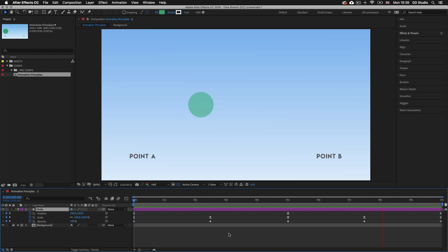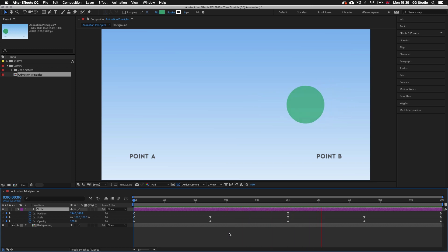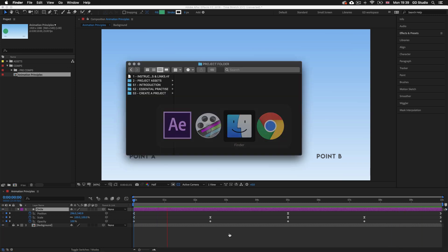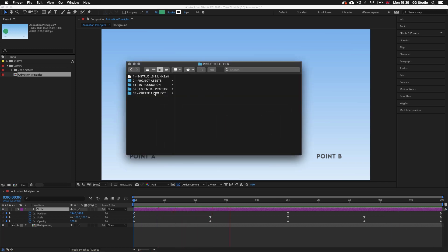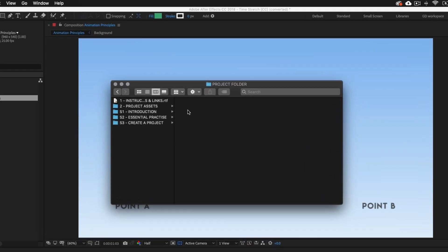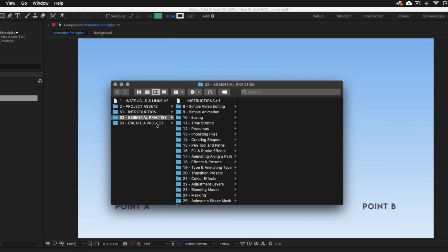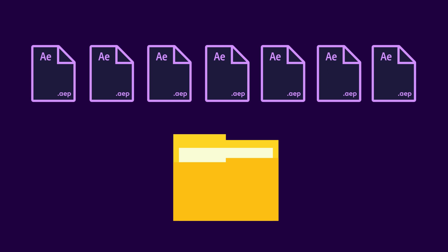Here I am in After Effects with the project open from the previous video. To follow along I suggest you have that project open. If you don't have it or you're new to this course, you can open a document I've prepared in the project folder that goes with this course. You can download this project folder for a small fee — the download link with instructions is in the description. The folder comes with lots of exercise documents carefully developed to aid your learning experience.